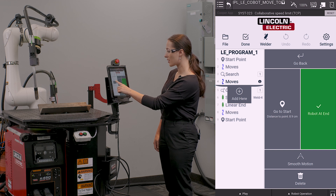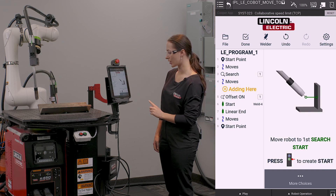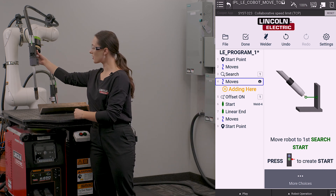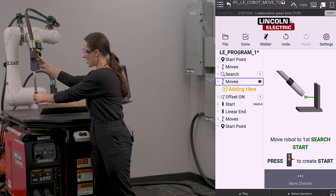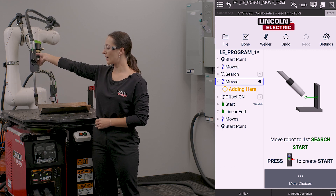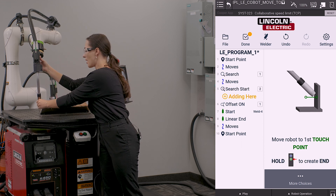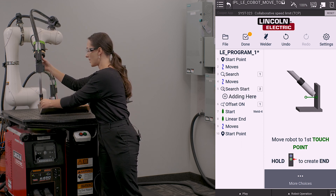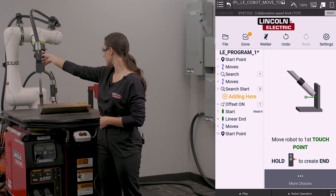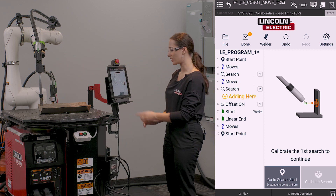From here, I'm going to click add here, and I'm going to add a search. For my new direction, I'm going to unlock the robot and move to my search start point, hit the green button to record that point, move the robot into my part, hit the green button to record my search end, and then I'm going to calibrate my new search.